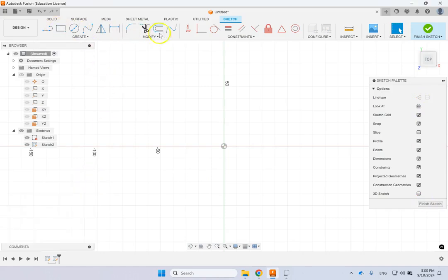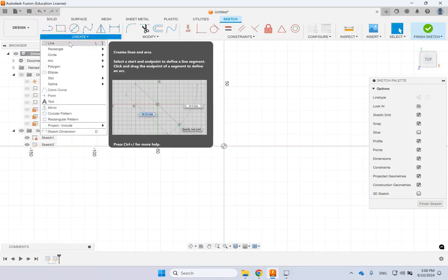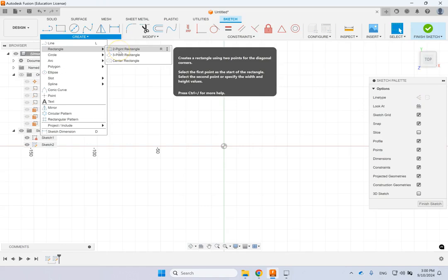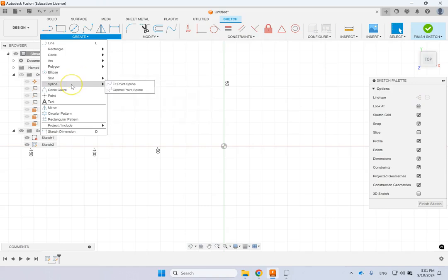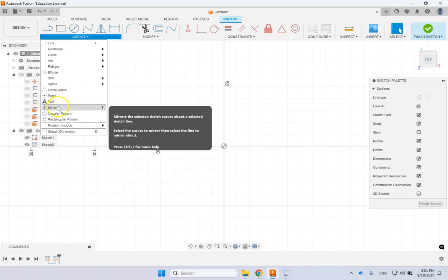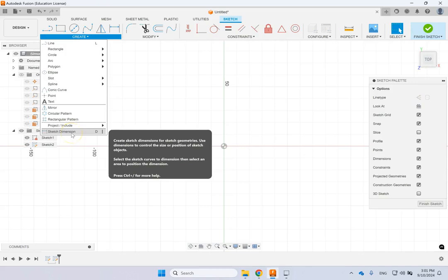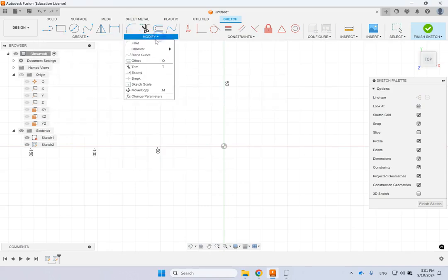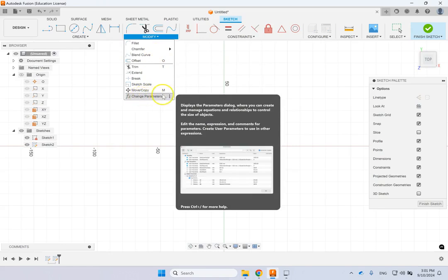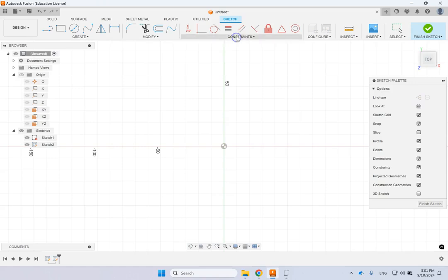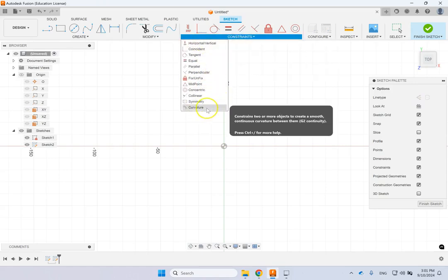In the sketch toolbar, C is for circle and there are different types of circles, arcs, polygon, ellipse, slots, spline, conic sections, point, text, mirror, pattern, and projection. For a sketch dimension — one of the most common tools — use D. Under Modify you have fillet, chamfer, offset, blend curve, trim, extend, and so on. Under Change Parameters you can add formulas and equations. Under Constraints you can add all sorts of geometric constraints.